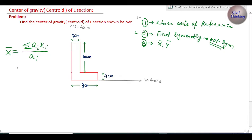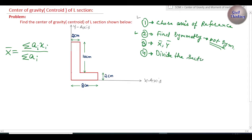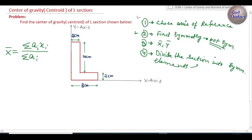The x component of the center of gravity is given by x̄ = Σ(Ai·xi) / Σ(Ai), where Ai is the area of the i-th member and xi is the distance of the center of gravity of the i-th member from the y-axis. Step four is to divide the section into symmetrical elements such that their area is easy to find.